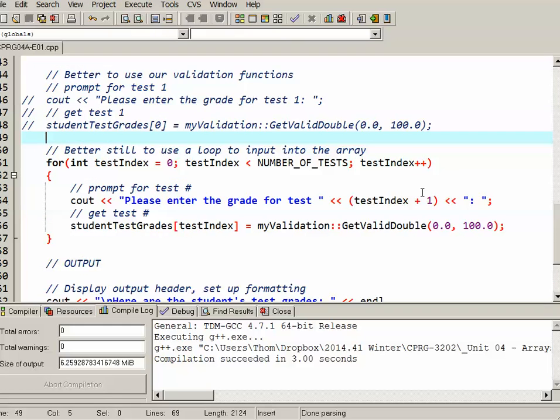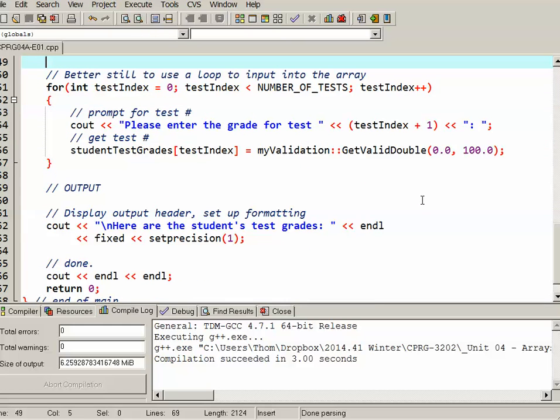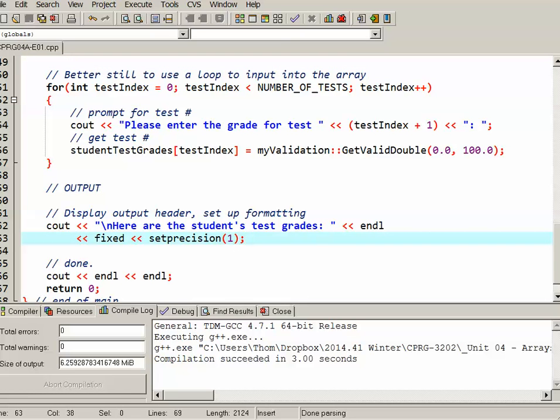So let's deal with our output. In the output section there's no real processing we're doing here. I display a little bit of an output header. Here are the students test grades. I want them to one decimal place so that's how I've got that set up and like the input I'm going to use a loop to display all the test scores nicely formatted for output.